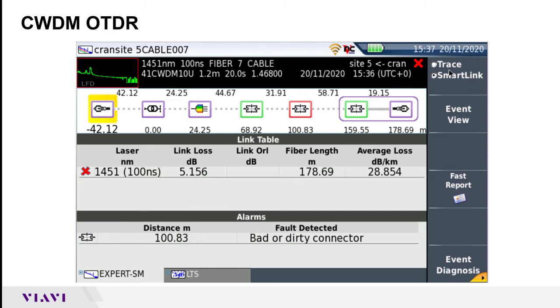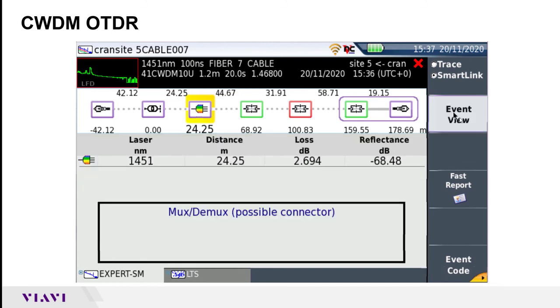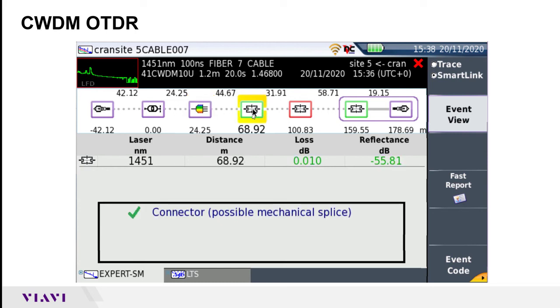If we want to look at individual events, we can actually click on that event up here and then press Event View over here to the right. In this case it's telling us there's a mux or dmux at 24 meters, and at 68 meters there's a connector with the loss and reflectance for that measurement.